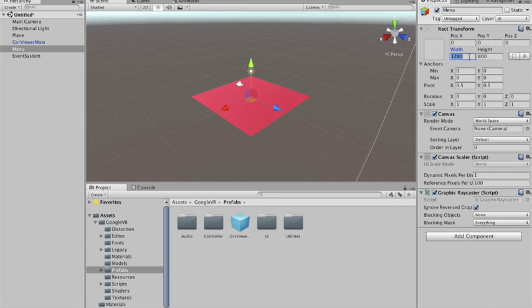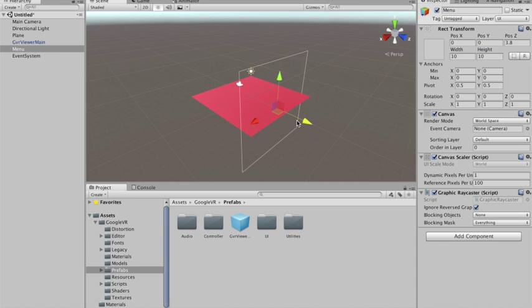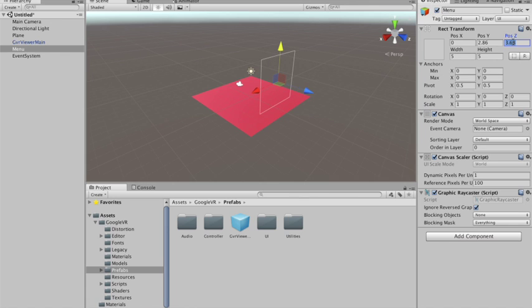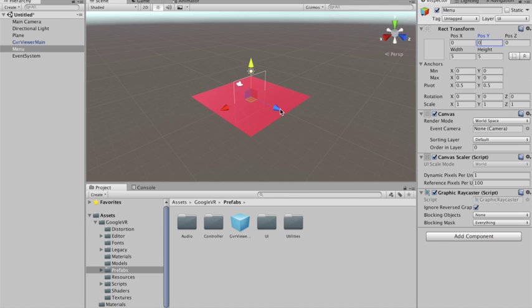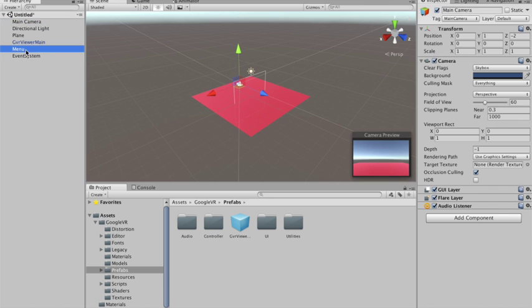So I'm gonna put it in the zero position. And add a size of, I don't know, 10 by 10, something like it. Maybe it can be smaller. It can be like 5. And I'm gonna put it in front of our player.